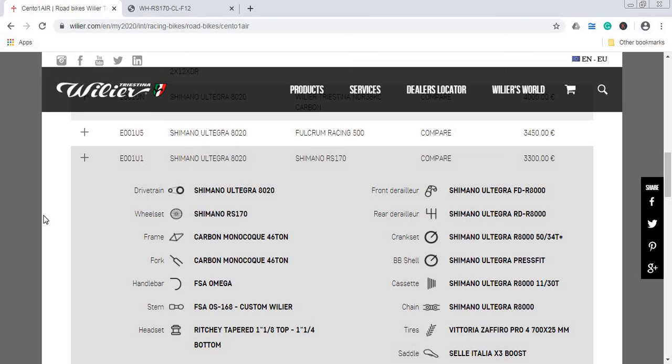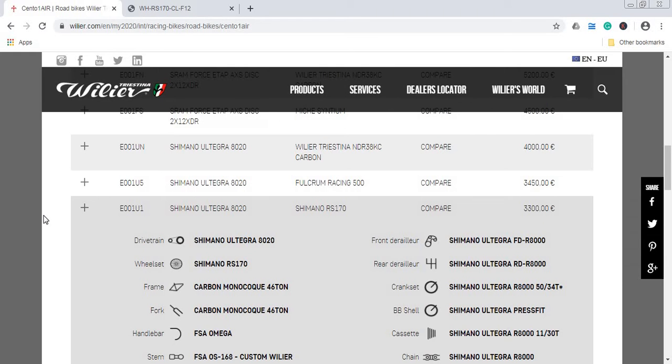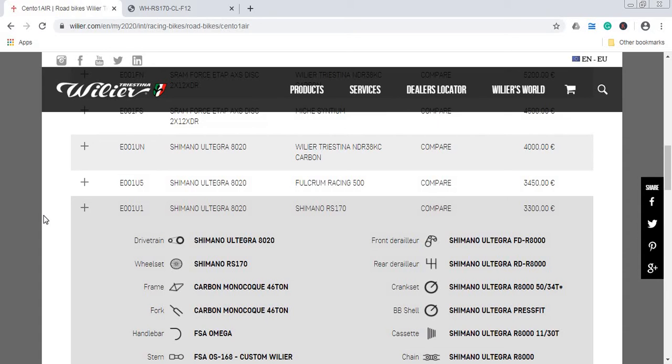You'll see that you can have this same Shimano Ultegra build with, for example, Fulcrum racing wheels or their own carbon fiber wheels, but then the price goes up significantly. So I would stick with the basic Shimano RS 170 wheels, and then slowly after you destroy these wheels, I would move to something much better, something like higher in the range of Shimano or I would probably move to something from the DT Swiss range, my favorite wheel manufacturer.